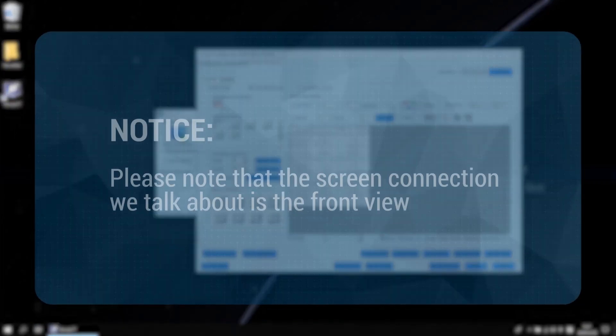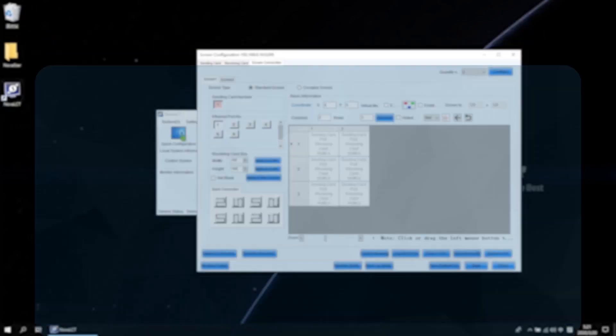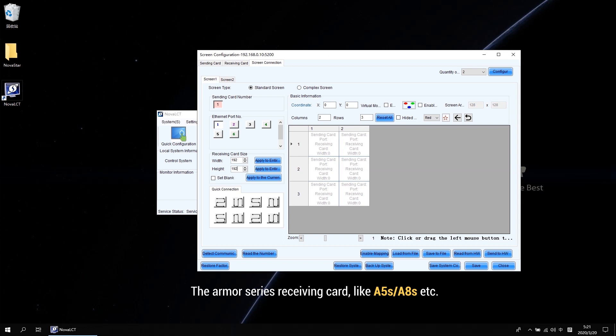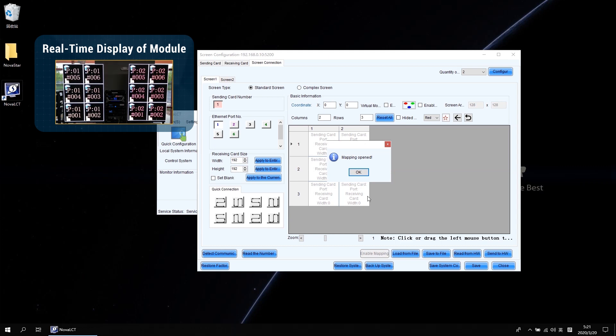Please note that the screen connection we talked about is the front view. And if your screen using the armor series receiving card like A5s or A8s, the mapping function is available. Click the enable mapping button to check how the cabinets are connected.